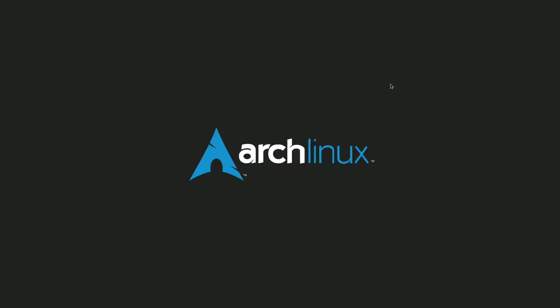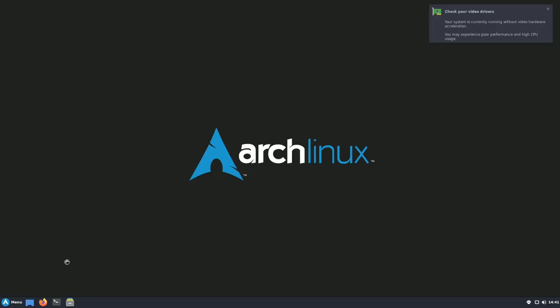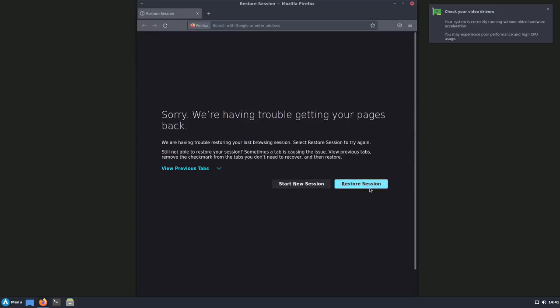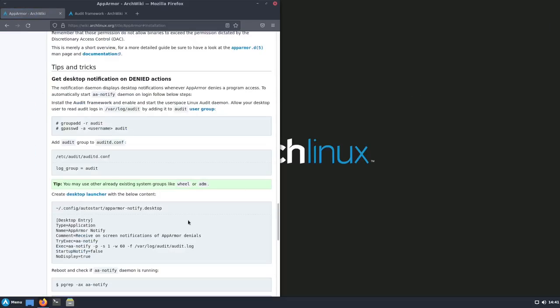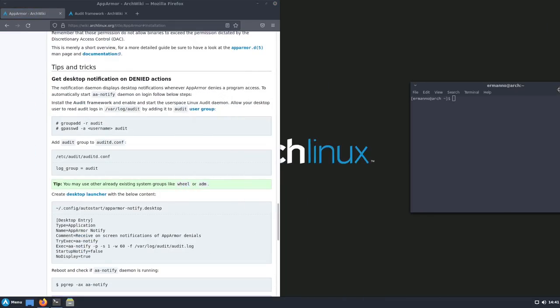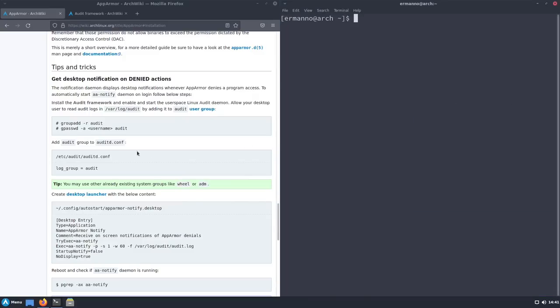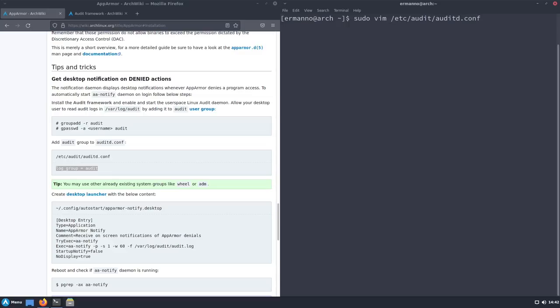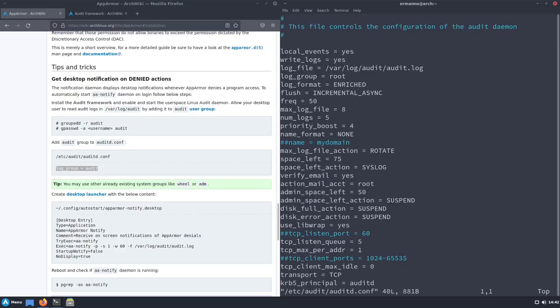The configuration file is not present yet, which means we need to reboot once more. Let's type 'reboot', and we'll be back on the desktop in a couple of seconds. After rebooting and entering the password, let's open Firefox, restore the session, and open the terminal. Now we type 'sudo vim /etc/audit/auditd.conf' — this time it opens — and we authenticate and paste the line at the top using Shift+Insert in vim.